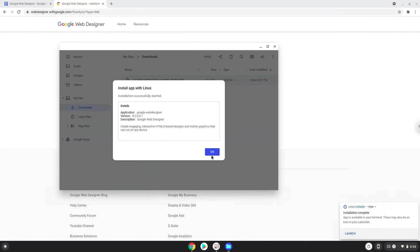Google Web Designer is now installed. Now we will launch it from the Linux terminal to increase the performance of the application. The command is in the video description.